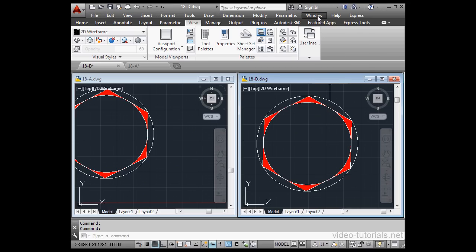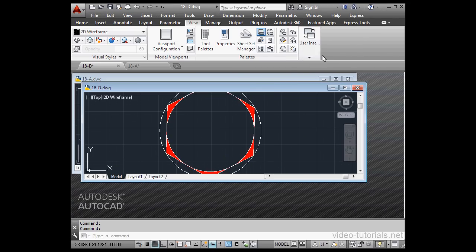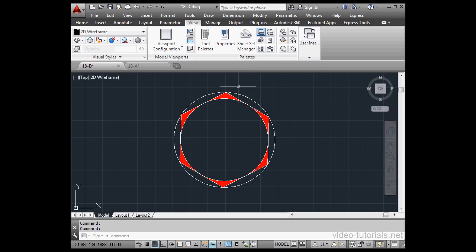Documents can also be tiled right from the Windows menu. Horizontally, vertically, cascade. To maximize the document, double-click on its title bar.